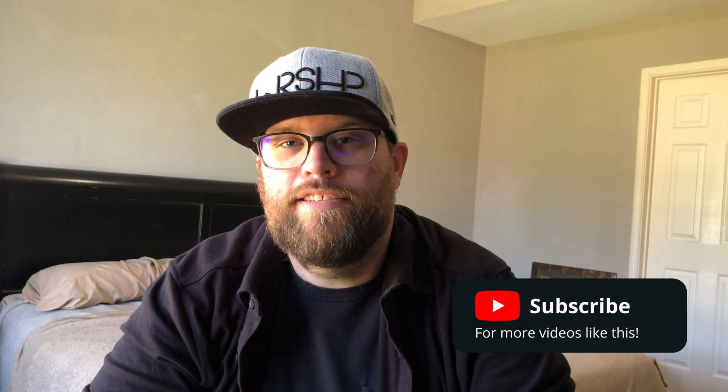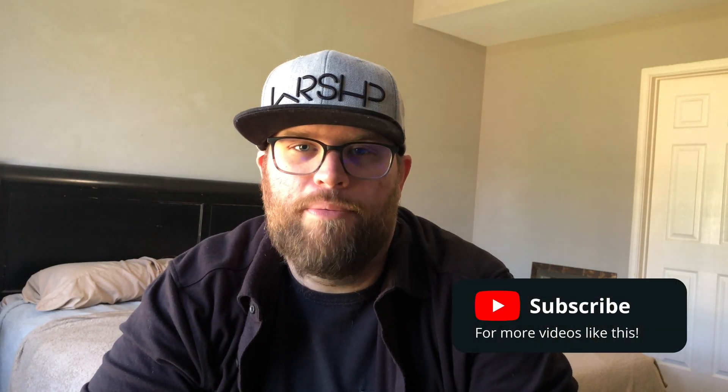If you enjoyed this video, and you'd like more content just like this, consider subscribing. Thanks so much for watching.